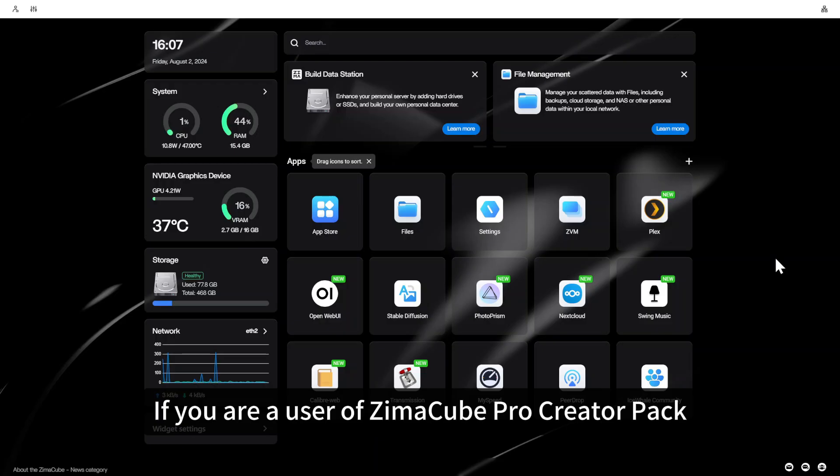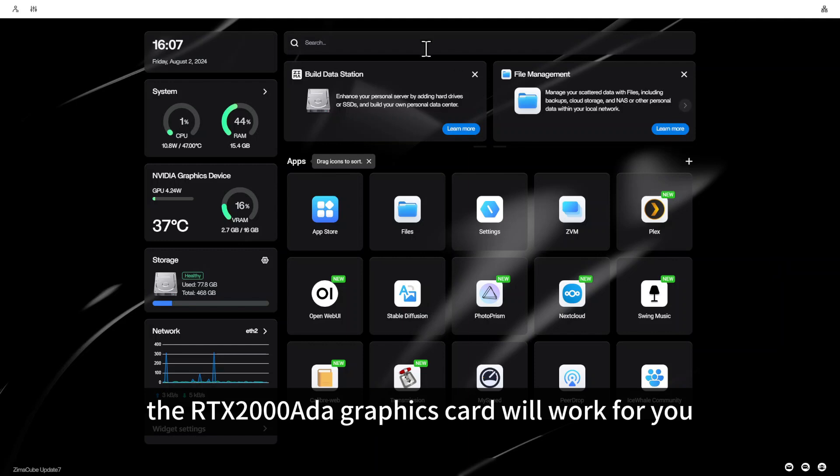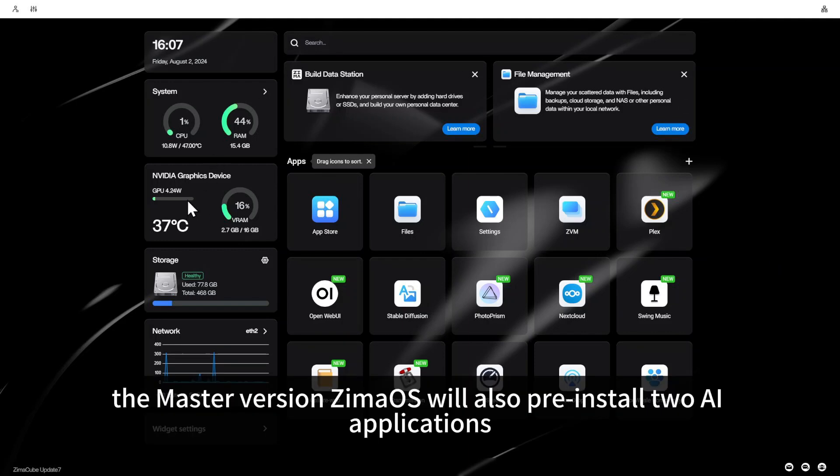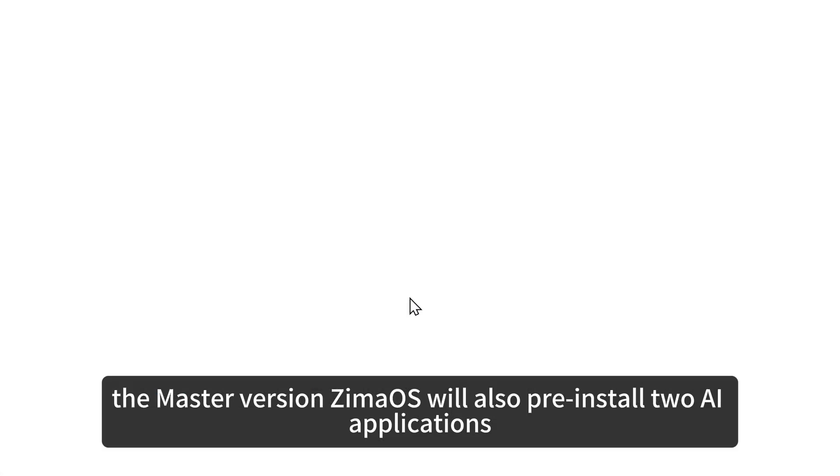If you are a user of Zimacube Pro Creator Pack, the RTX 2000 ADA graphics card will work for you. Therefore, the master version ZimaOS will also pre-install two AI applications.